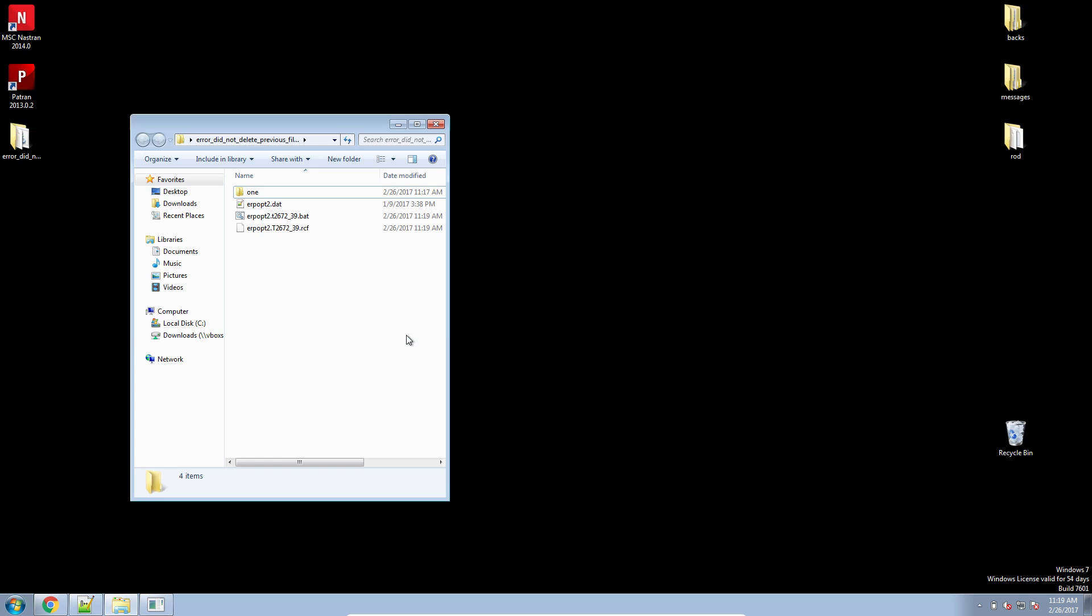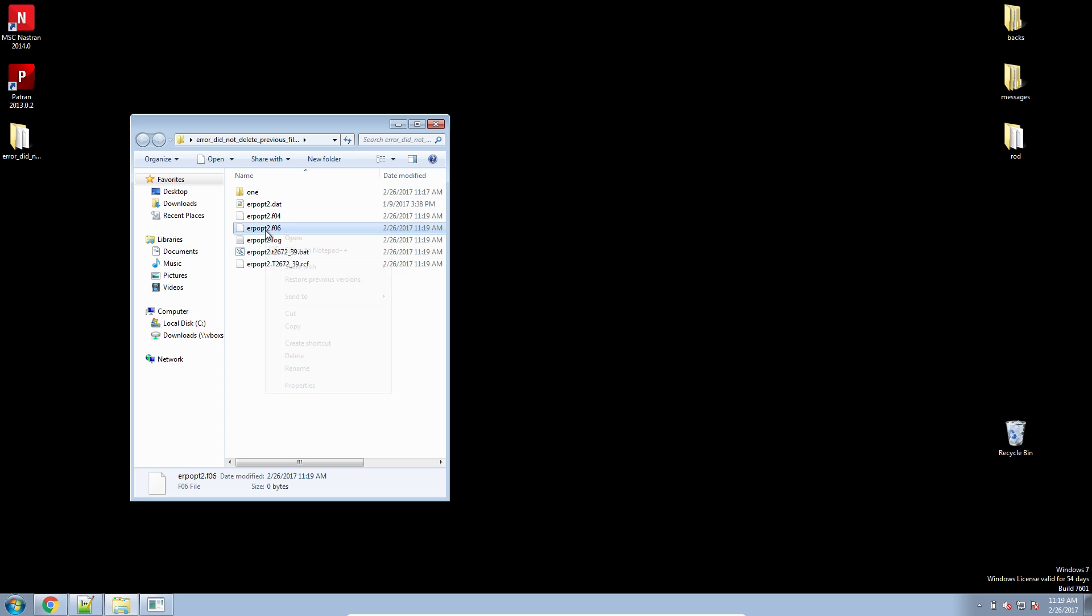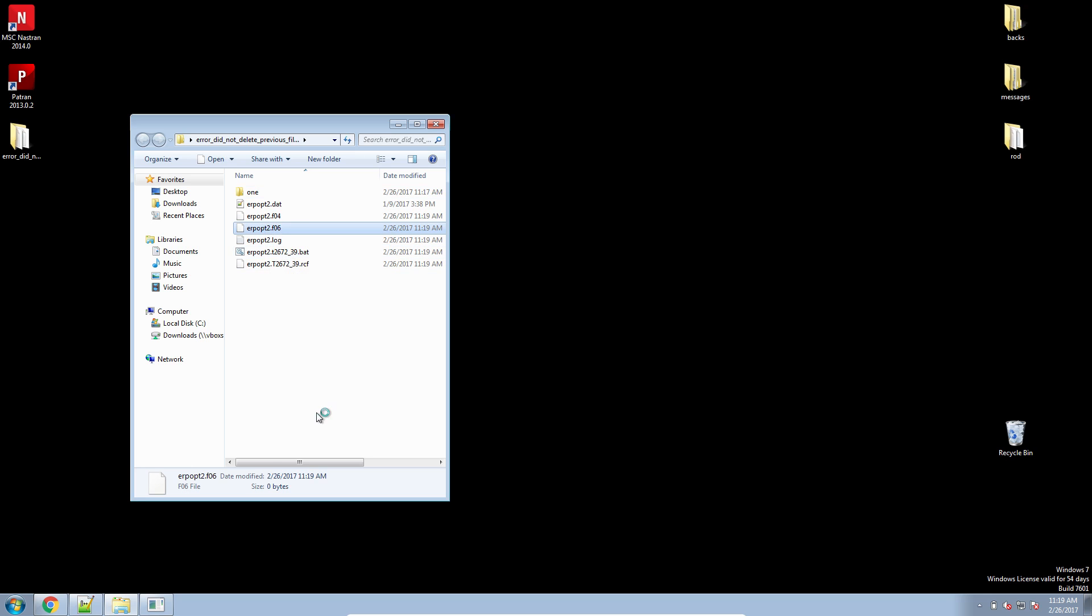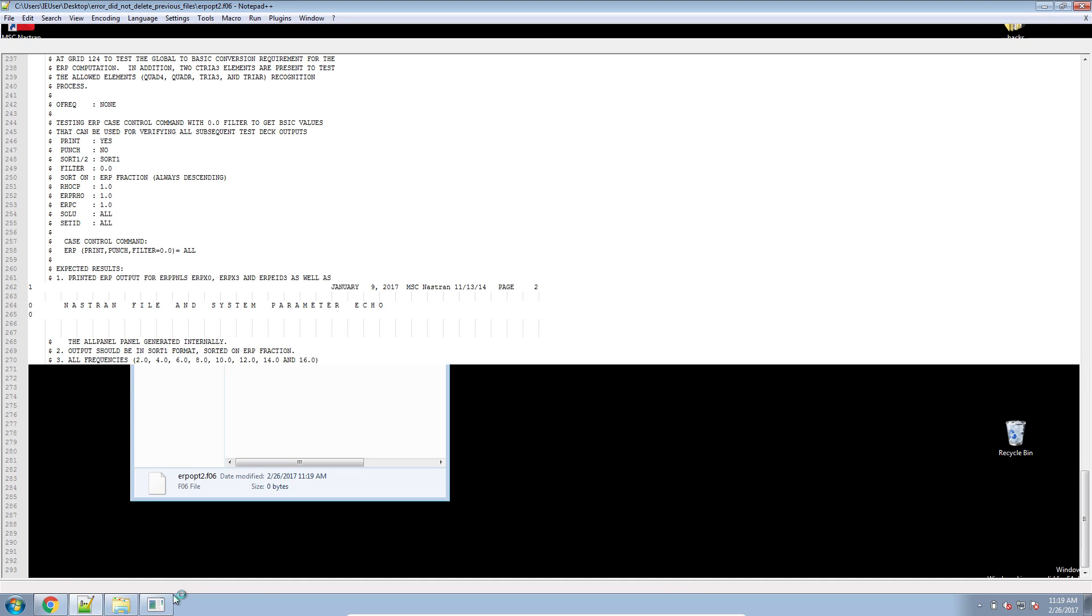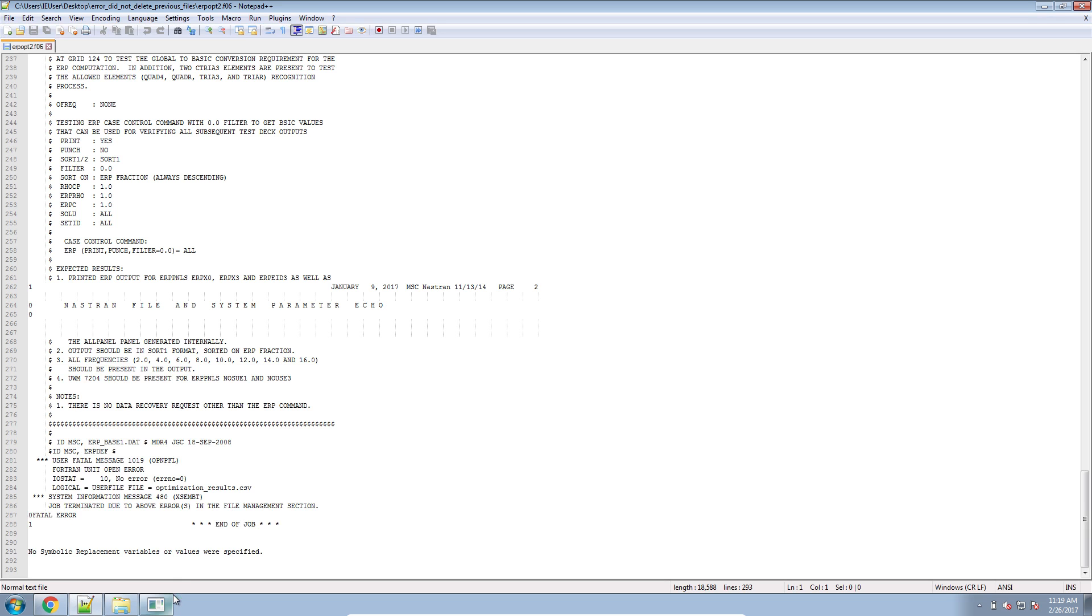What will happen this time, it doesn't have those old files to overwrite or clone and rename. It's starting from a clean slate, if you will. And here, let's open up the F06 file and await our optimization to complete.